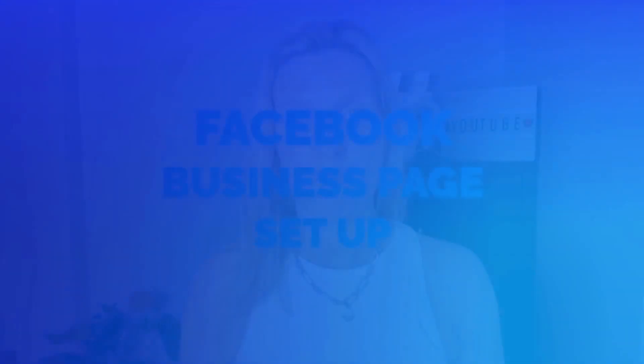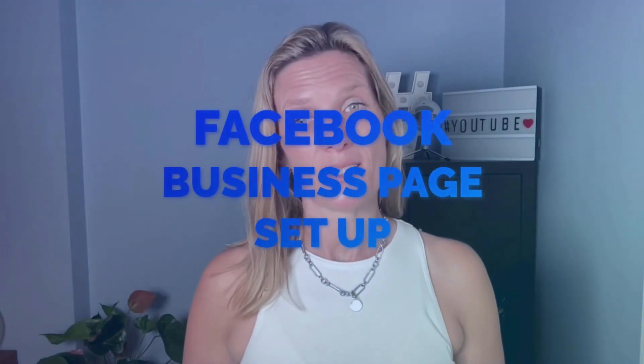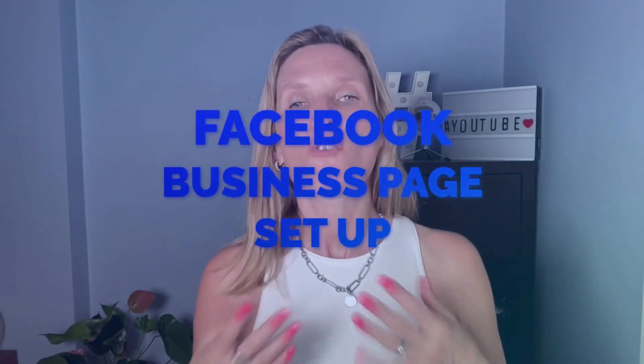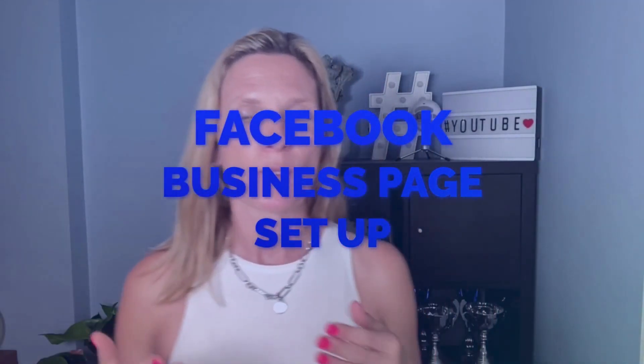Hey everyone and welcome back to today's video. I'm going to show you how to create a Facebook business page for your Facebook account.